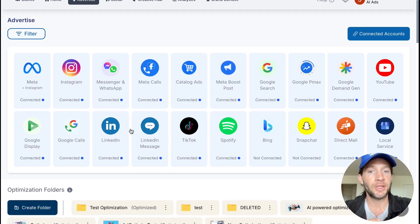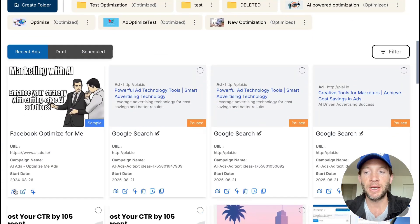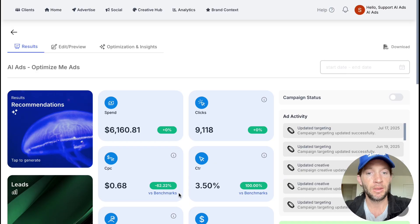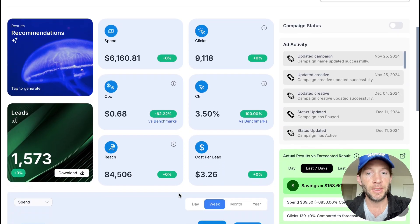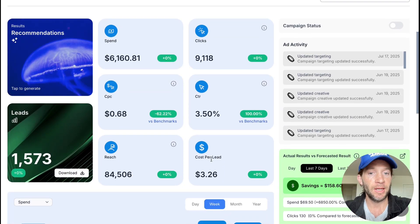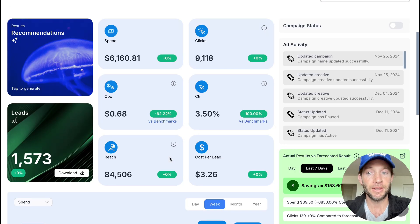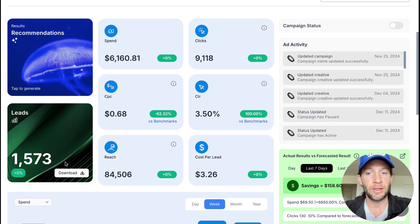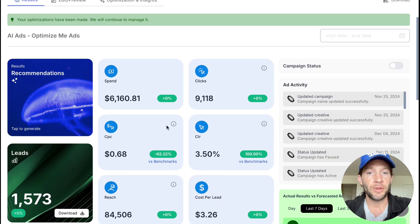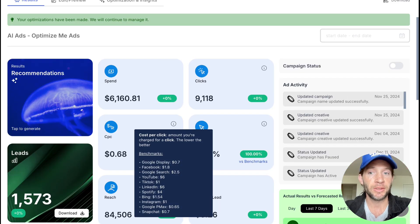Now once you actually launch these campaigns, you can come in and view the results at any time. This particular campaign that we're looking at is a cost per lead campaign. If this was going for website sales, this would say website sales. Same thing here, you could download your list of leads for your lead-based campaigns at any time. You can hover over these and see how everything's performing relative to any benchmarks.